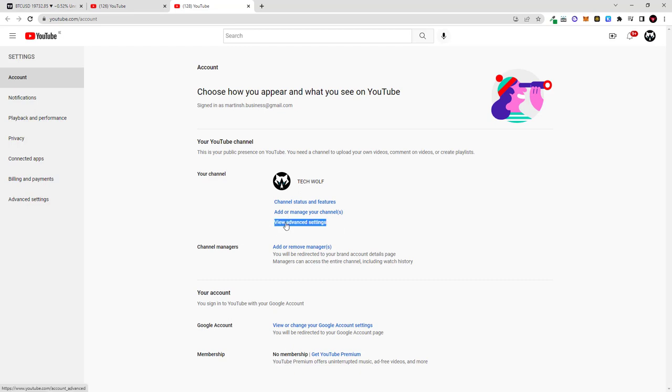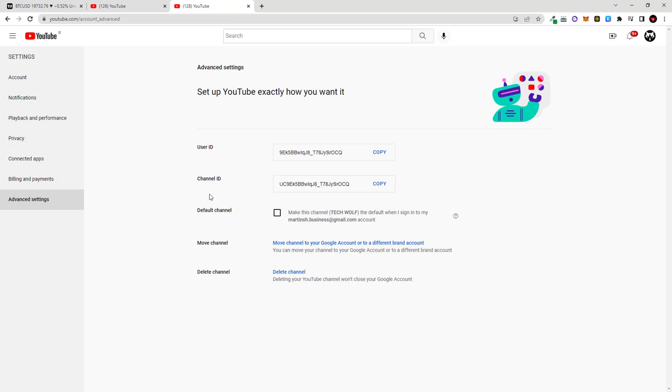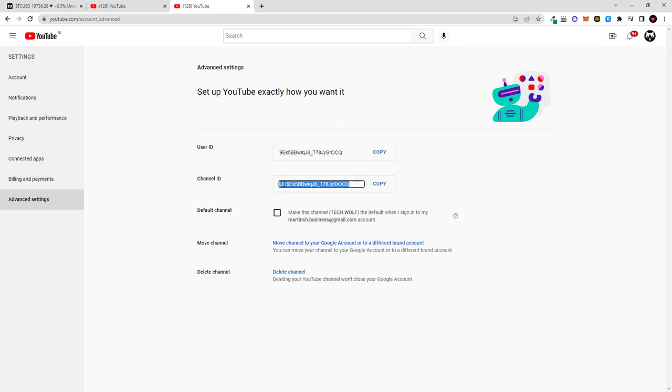Click on view advanced settings and here you go guys. Here is your user ID and here is your channel ID. The difference between your user ID and your channel ID is this you see in front of it.